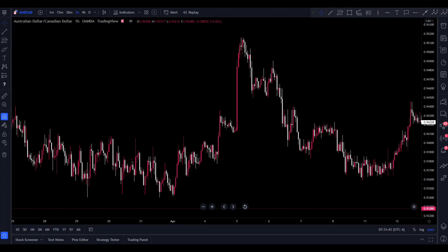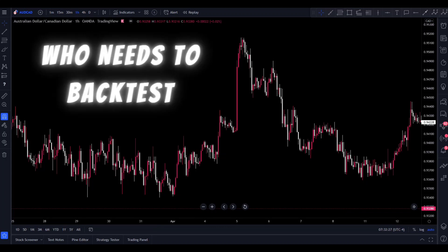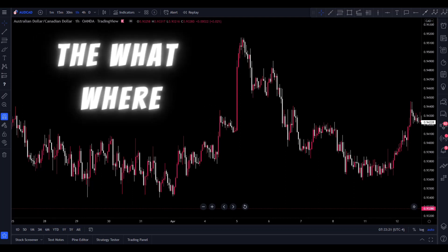Now, as always, if you guys are here and you're interested, let's get into it. So let's talk about who needs to backtest — you, everybody who wants to become a consistently profitable trader and live off of their trading needs to backtest the strategy. You already know the what and the where: what is backtesting, and where — it's going to be on TradingView.